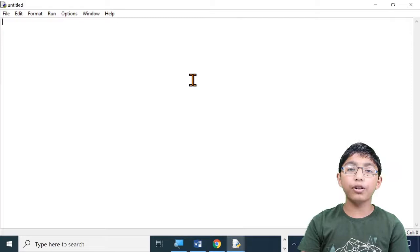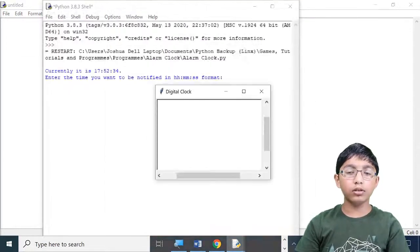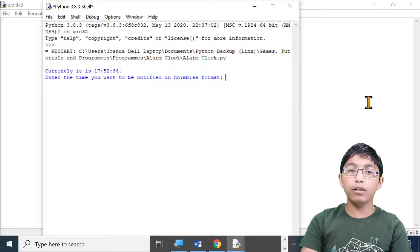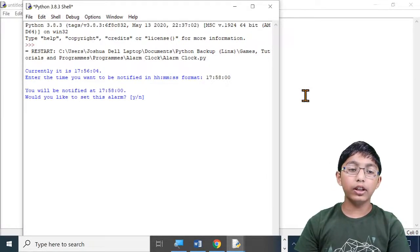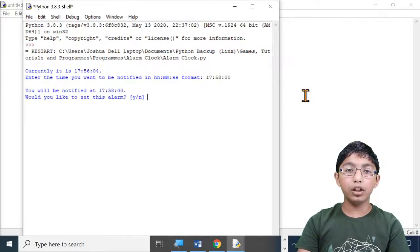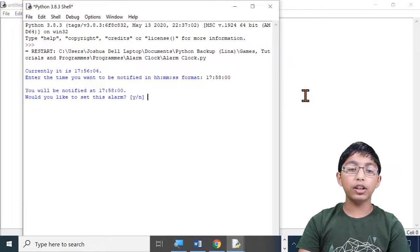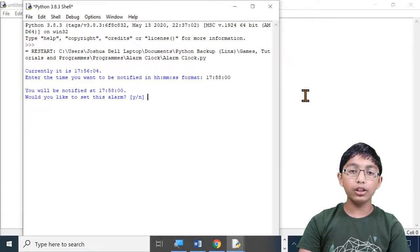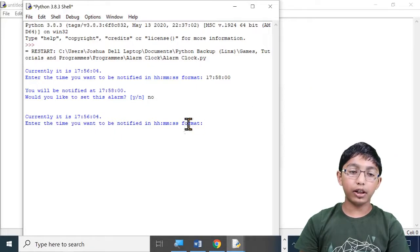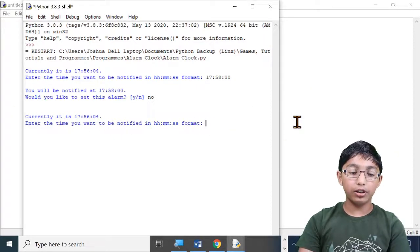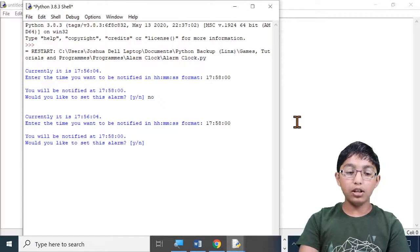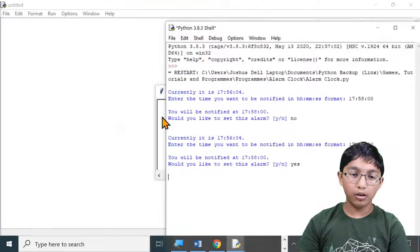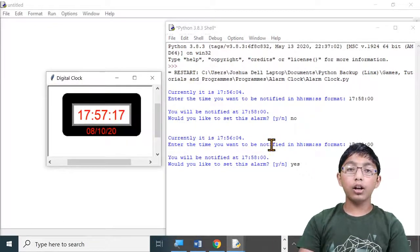Before we start programming, let me show you the final result. I'm going to set an alarm for two minutes. You can see that it asks for your confirmation. To set the alarm, type Y or Yes. If you don't want to set the alarm now, type N or No. This time I'm going to type No and then press Enter. You can see it has gone back to the previous state to set an alarm. I'm going to set an alarm for two minutes again, type Yes and then Enter.